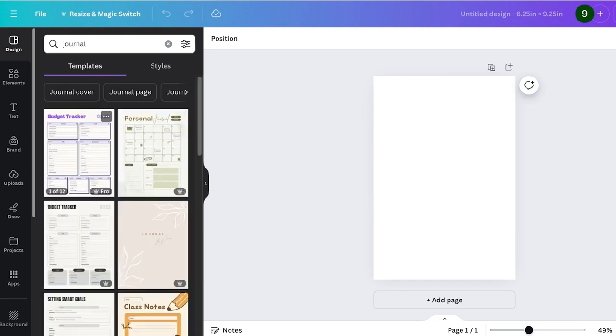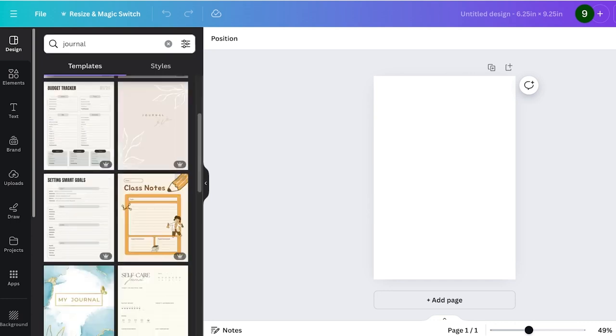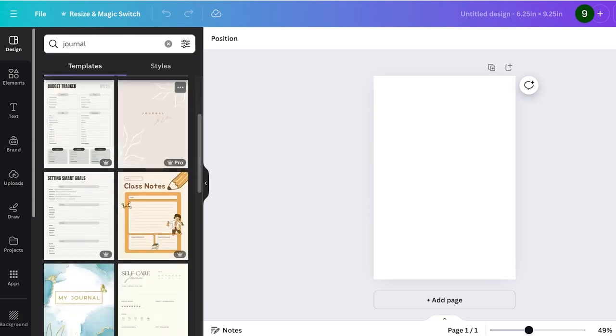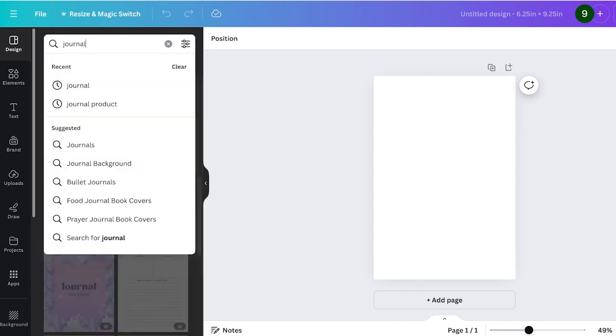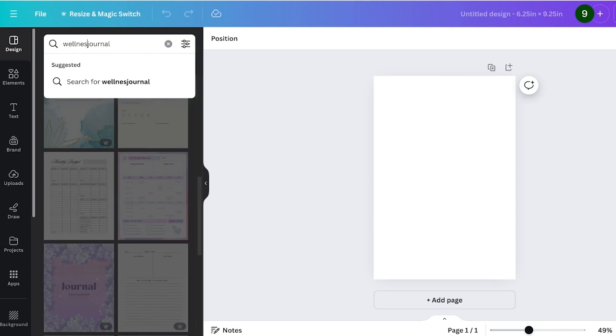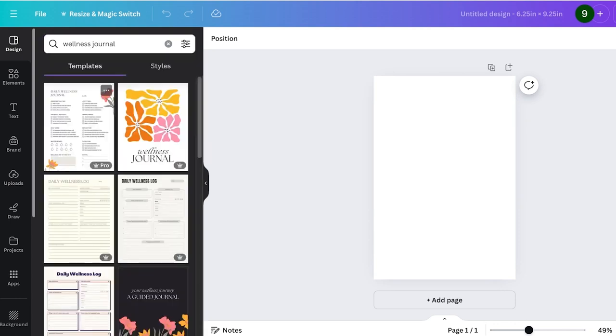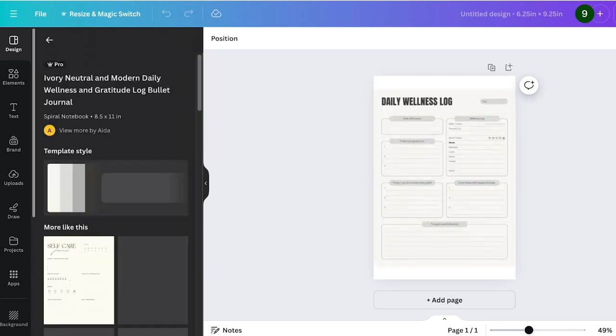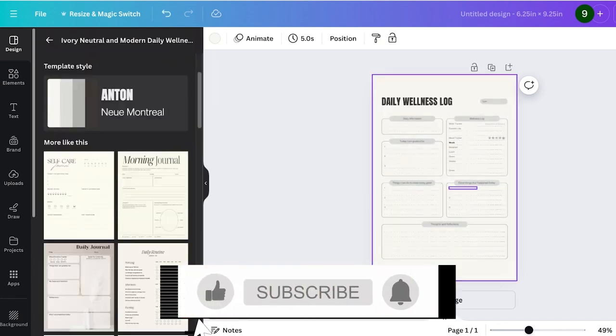You will see a bunch of different journals: personal journal, wellness journal. I'm just going to search for wellness journal because that is the specific journal I want. You guys can see daily wellness log, so there are a bunch of different templates for this as well. I'm going to use this one over here.